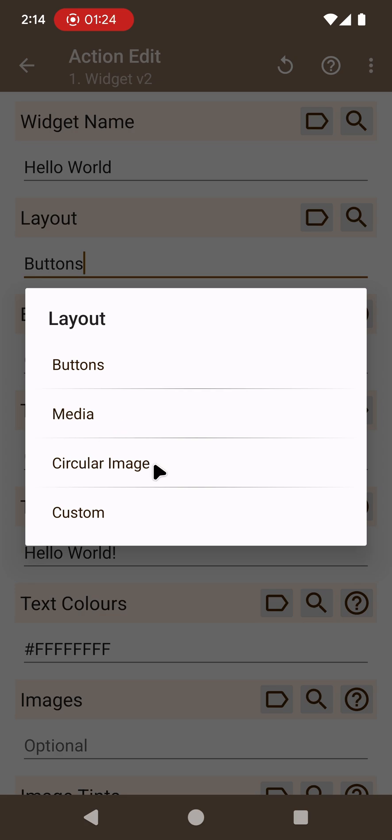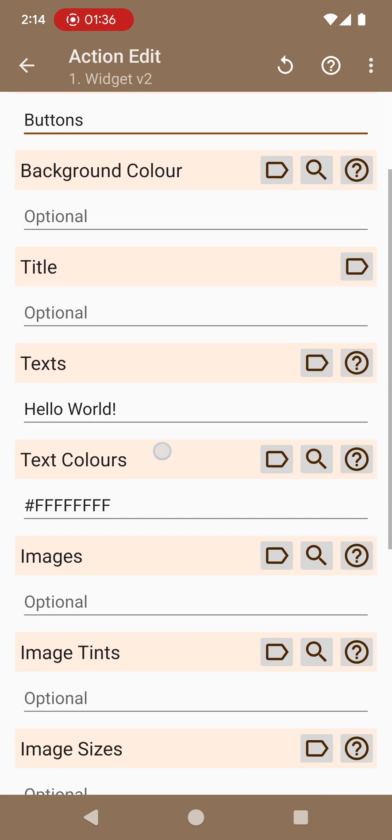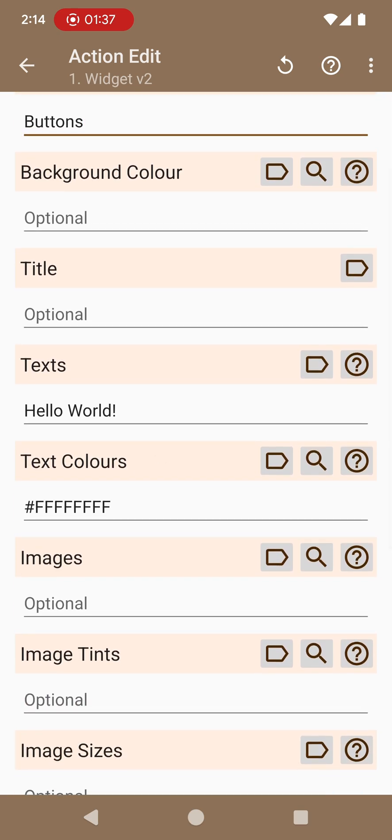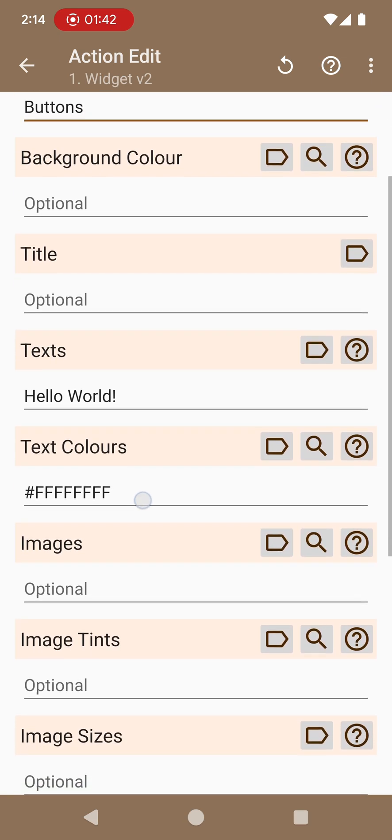buttons, media, circular image, and custom. Let's first start with the buttons which is the simplest one. This is just a list of buttons as the name implies. The buttons can be images and text or just images or just text depending on what you configure.